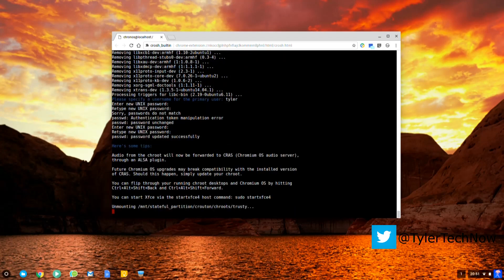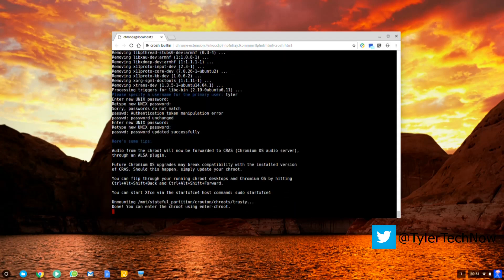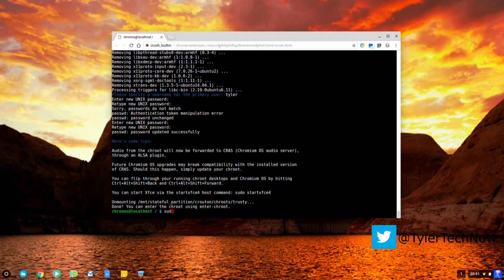Now that's done, if you type in sudo start xfce4 then hit enter, you'll be able to boot into your Linux XFCE distribution environment.